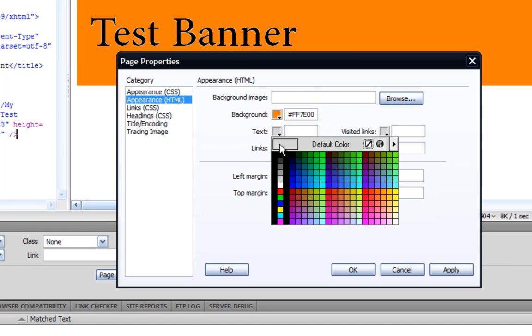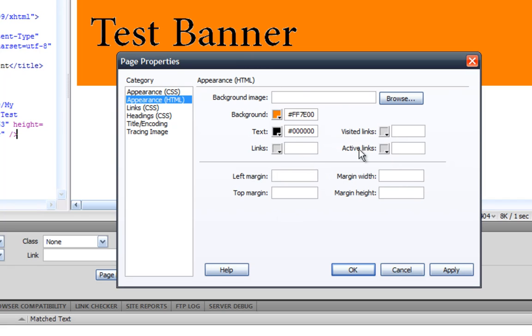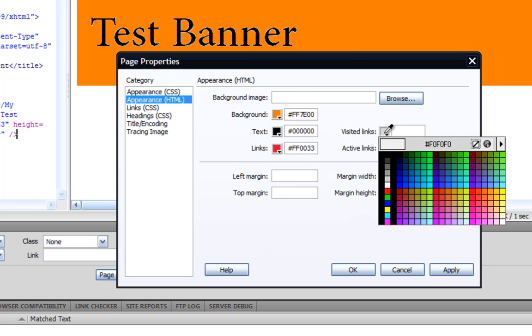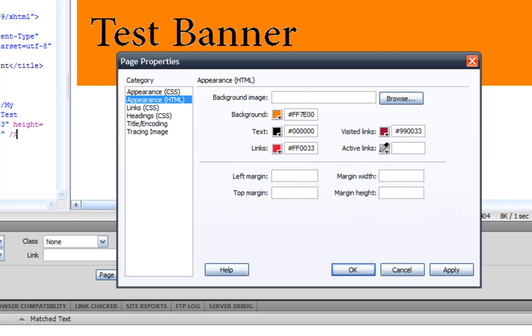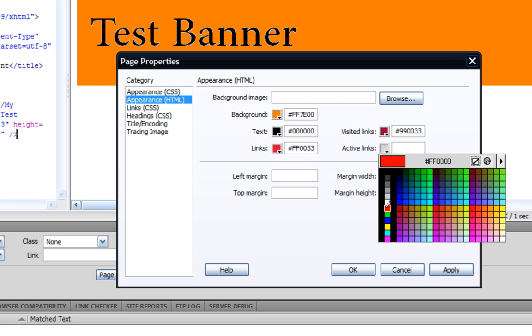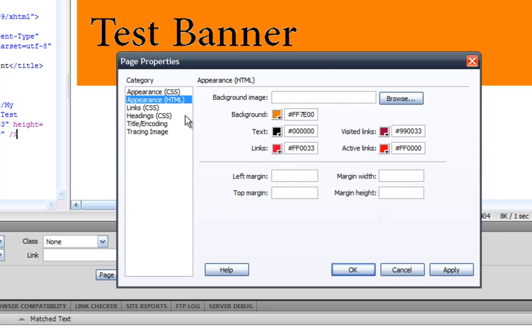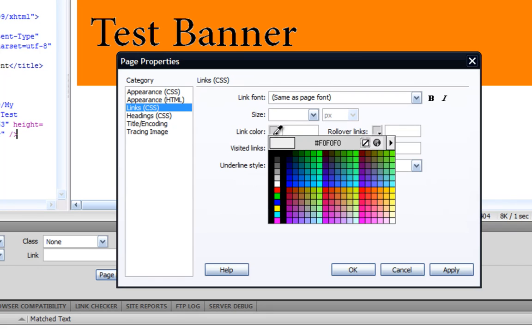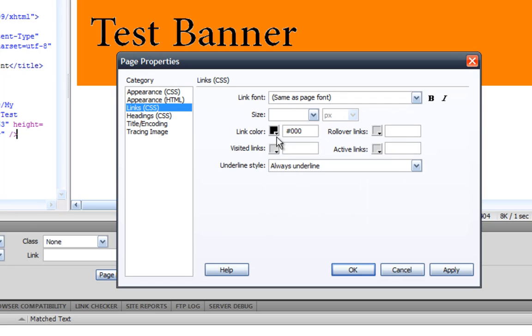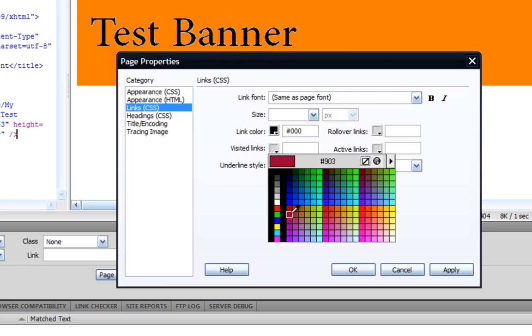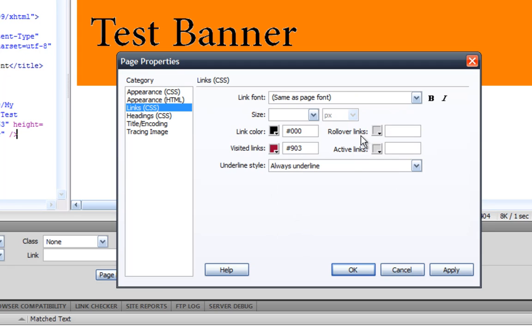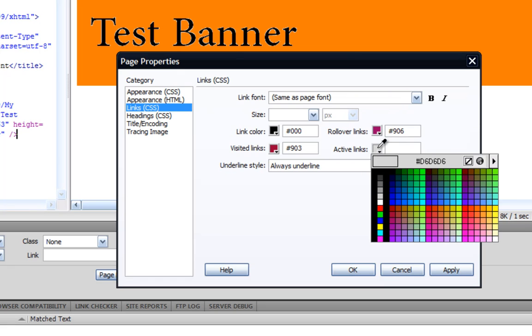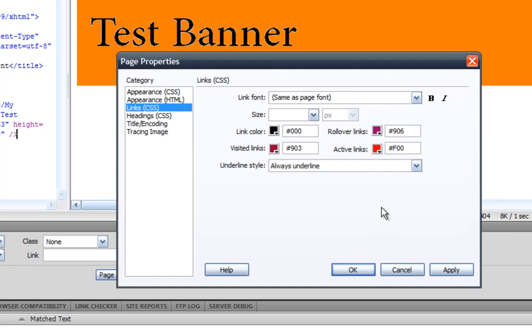And text is black, and the links, I can make that any color, you can make it any color you want, just do that. And visited links, that and active links, link color, just make it whatever. Again, rollover links, I'm not even sure what that is. Active link, yeah whatever.